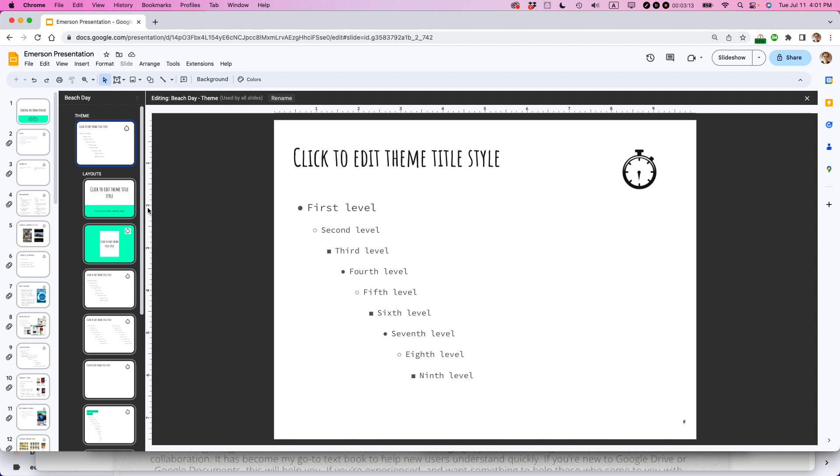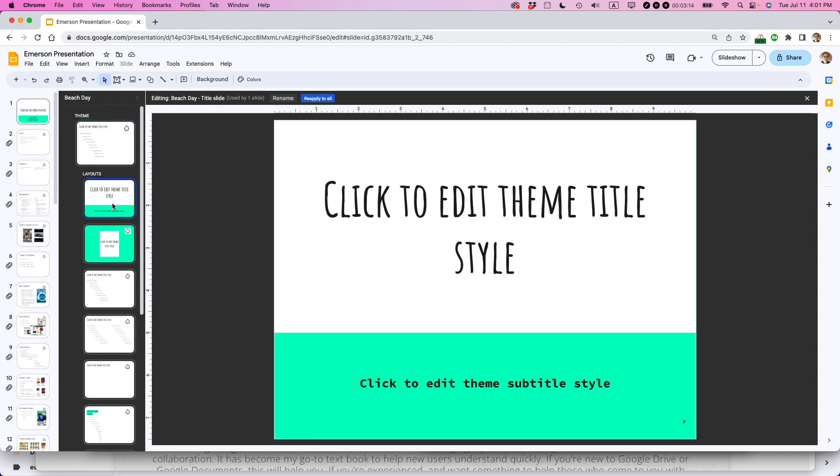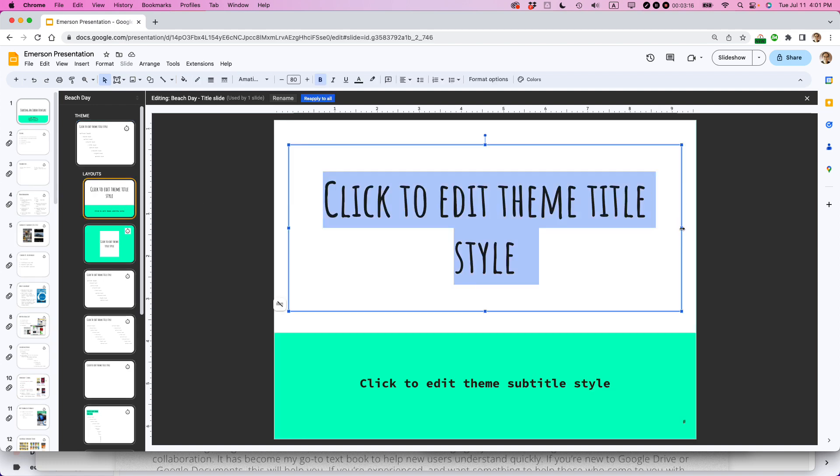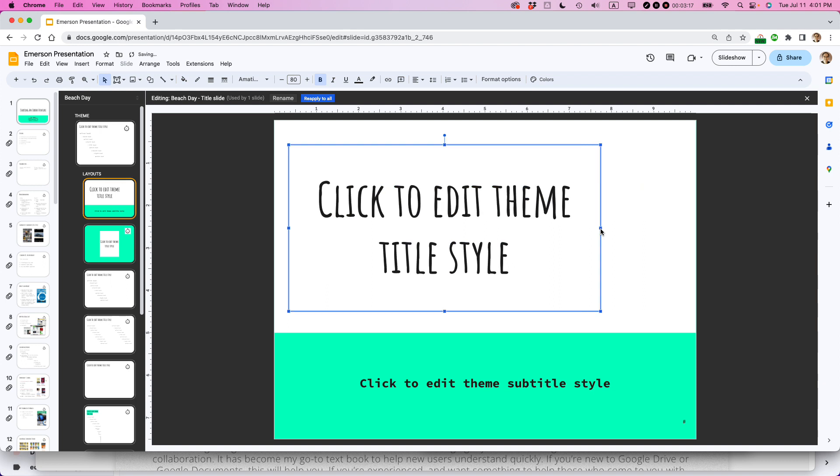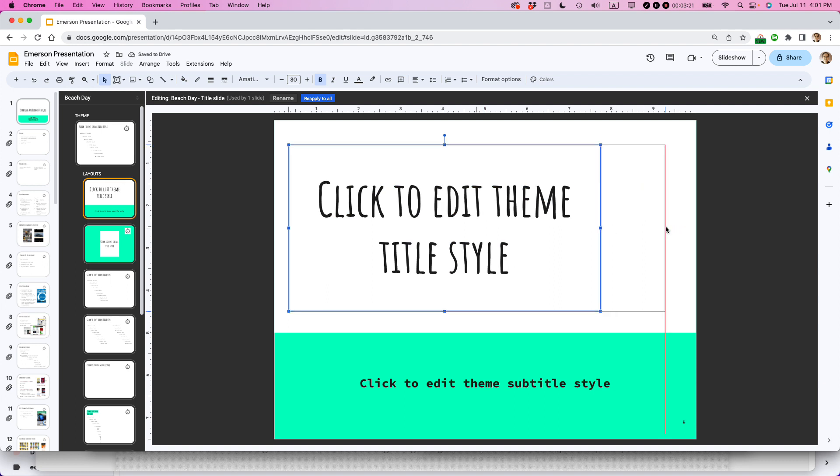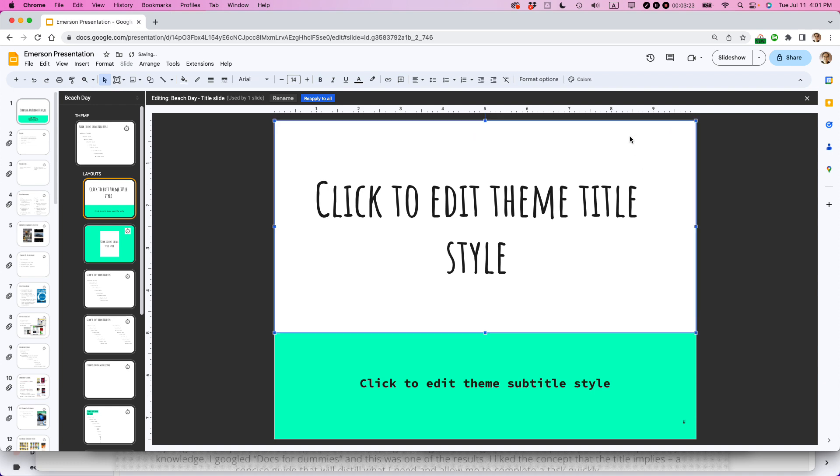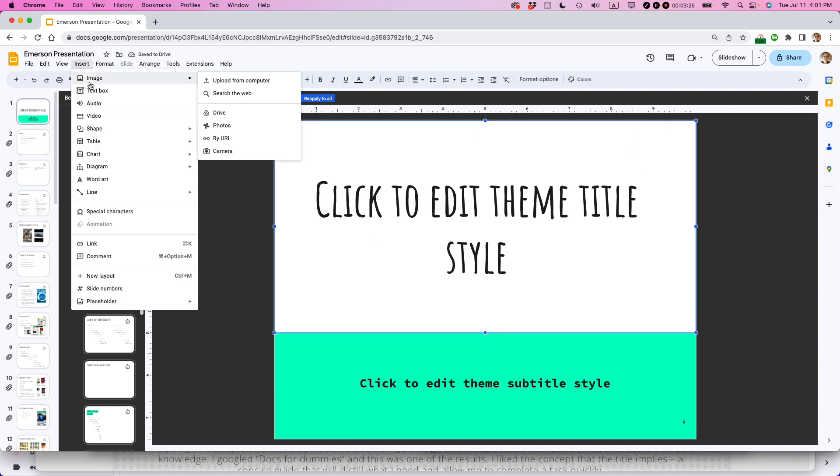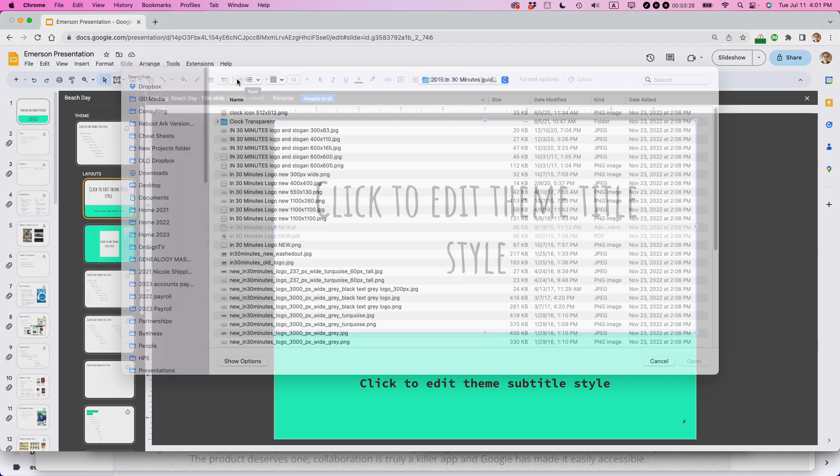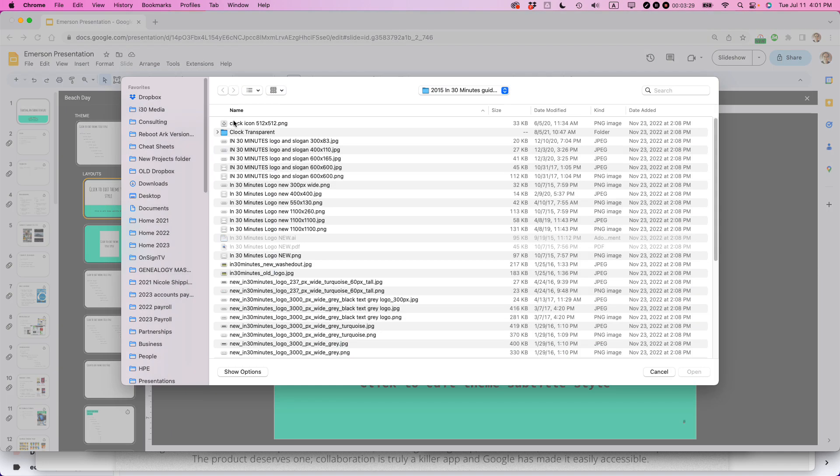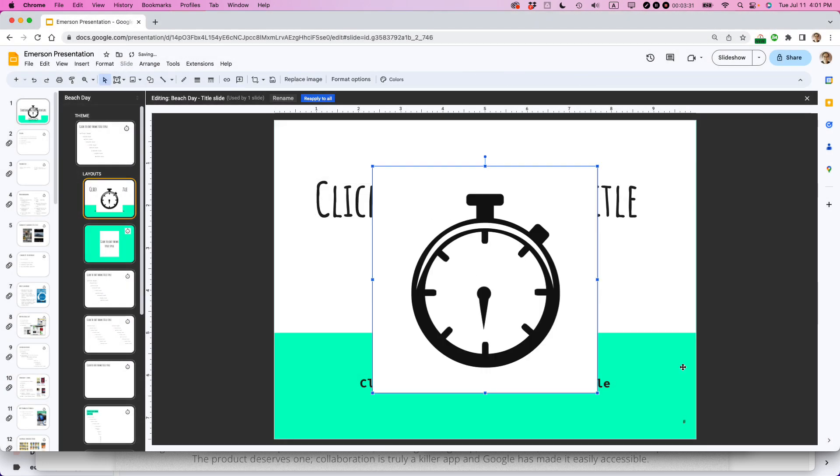And actually let's, while we're there, I don't know why it's not appearing on that page, but maybe what I can do is make an exception for the title page and add a logo right there. So I'm going to do the same thing again, insert image, upload from computer, clock icon, open, shrink it down.